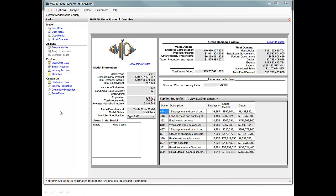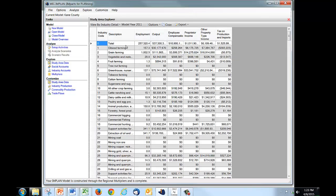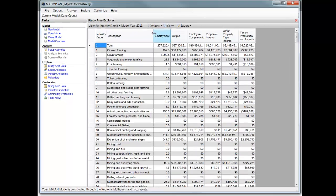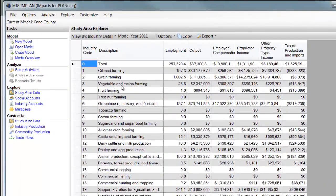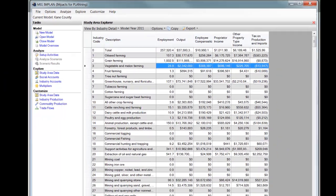And now that the model has been built all the way through, we can click on study area data. We can look over here, number three, the vegetable and melon farming sector. And we can see that all of the values that we just entered in are in the model.